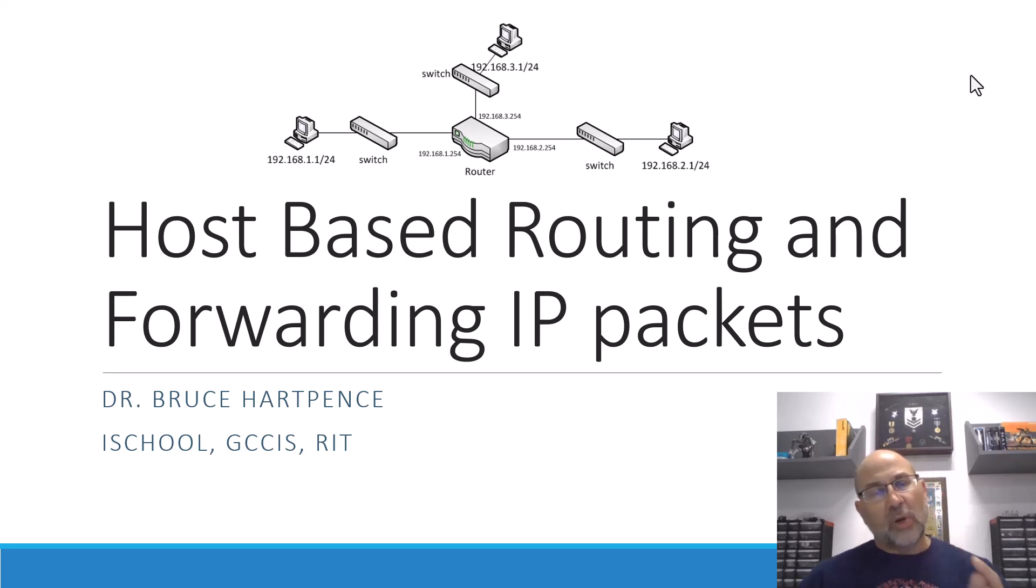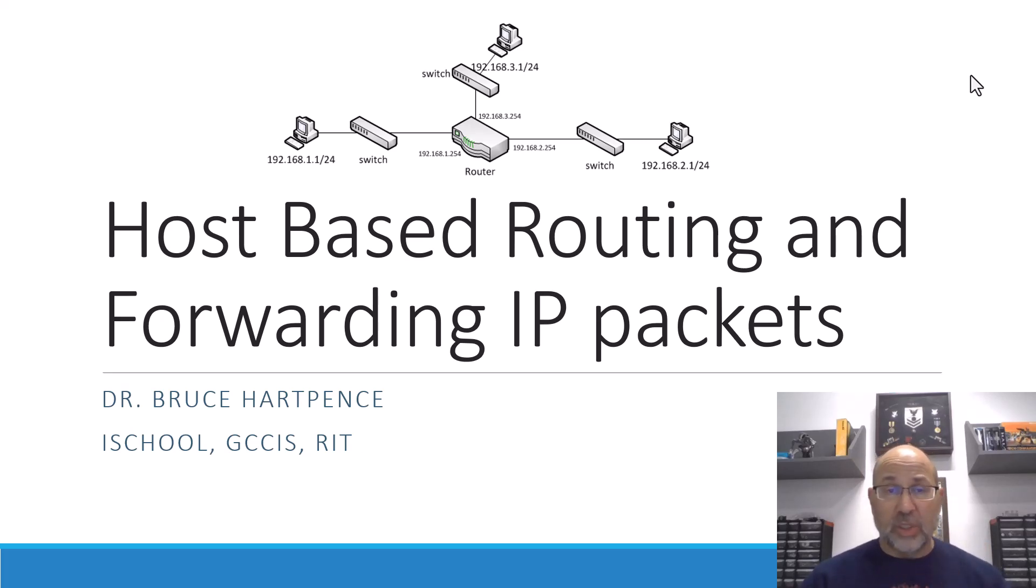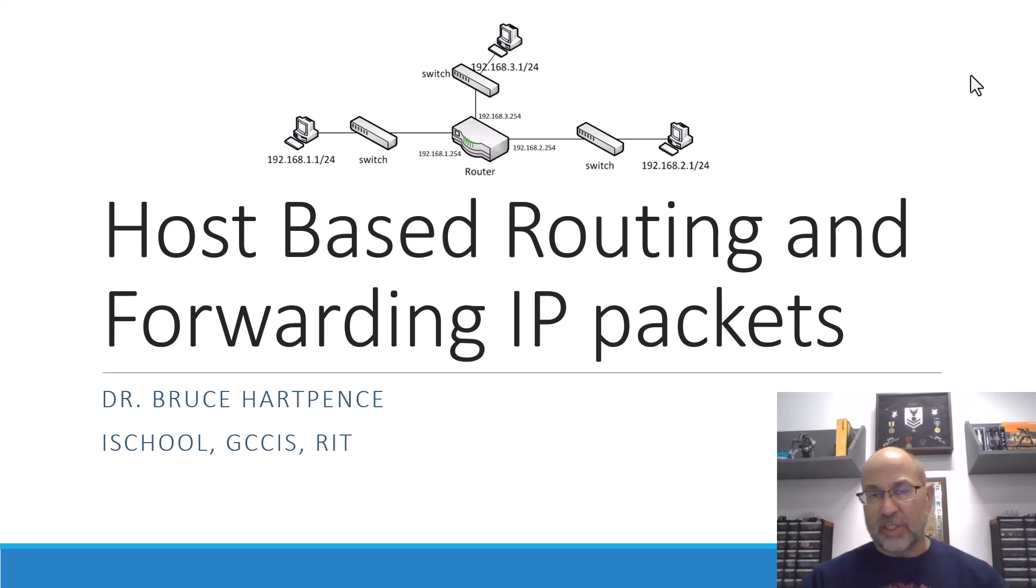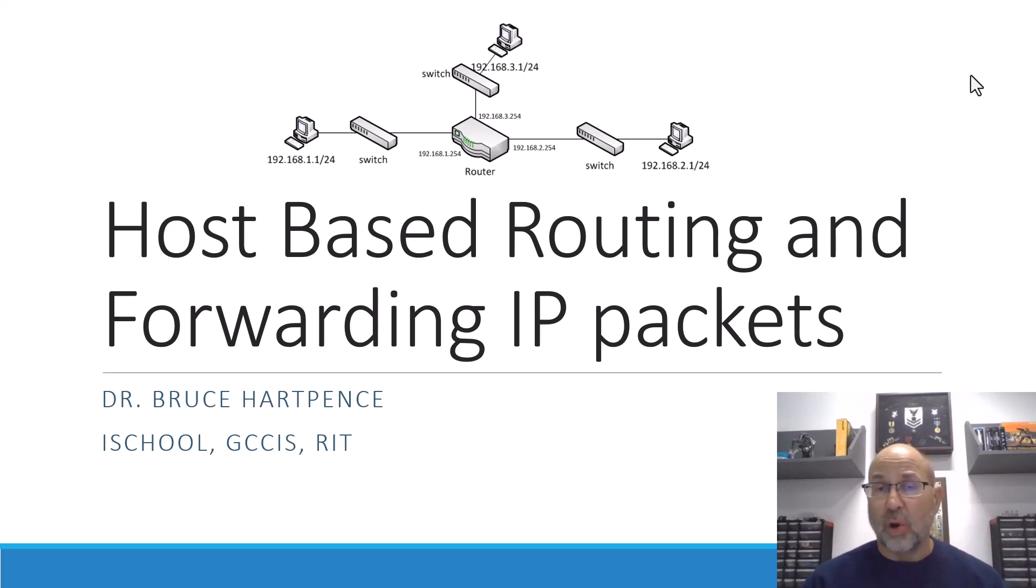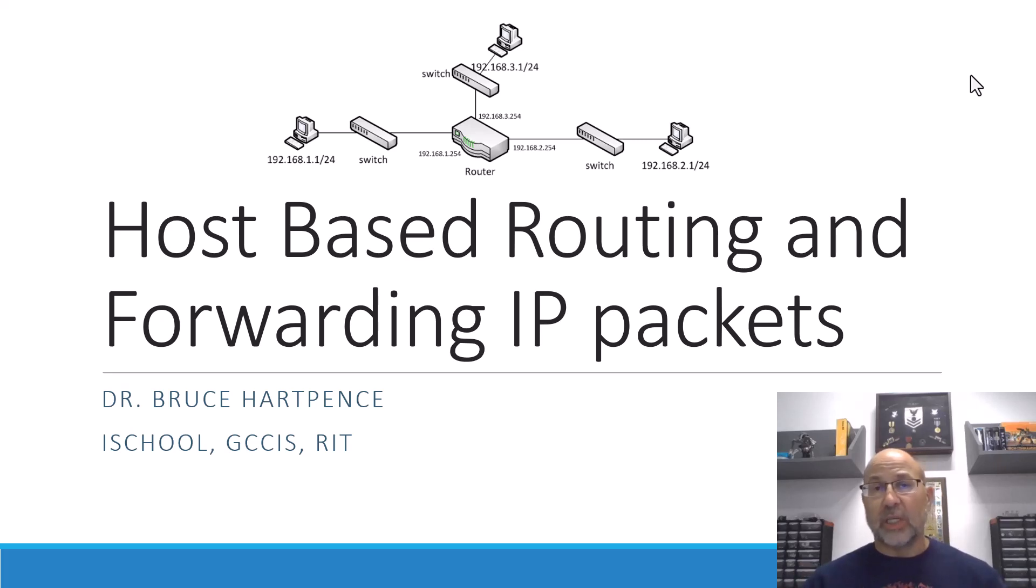And today, we're going to work towards behaving more like the router in the middle, which is 1.254, 2.254, and 3.254. And all of those IP addresses, all those interfaces exist on the same node or host. And, of course, what we're really talking about is turning an Ubuntu virtual machine into a router.